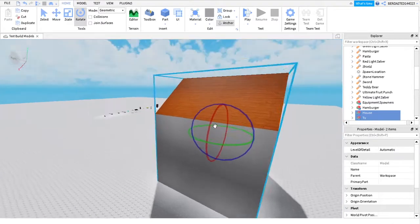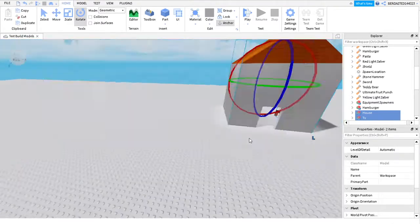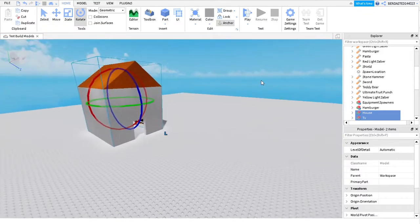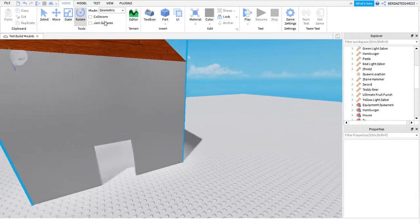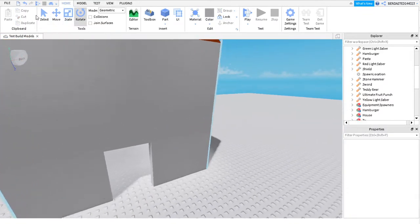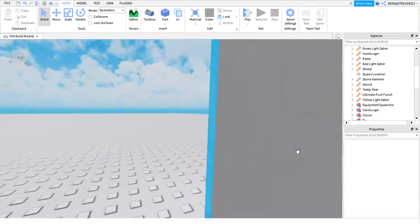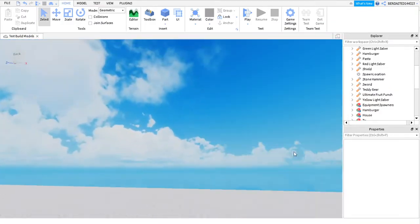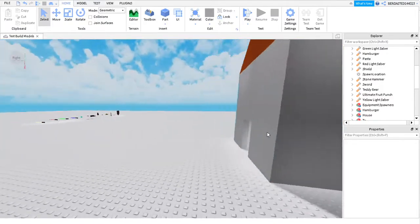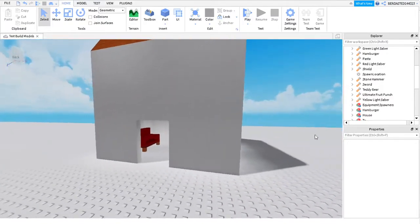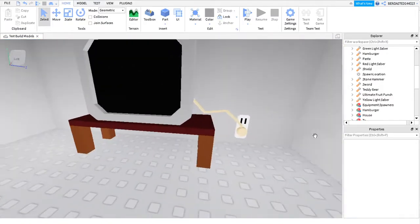Hey everyone, it's fabgamer here and we're gonna be playing around in Roblox Studio making some tools and things you can pick up. You can watch this video and learn from what I do so you guys can also do it and make your own games and tools.